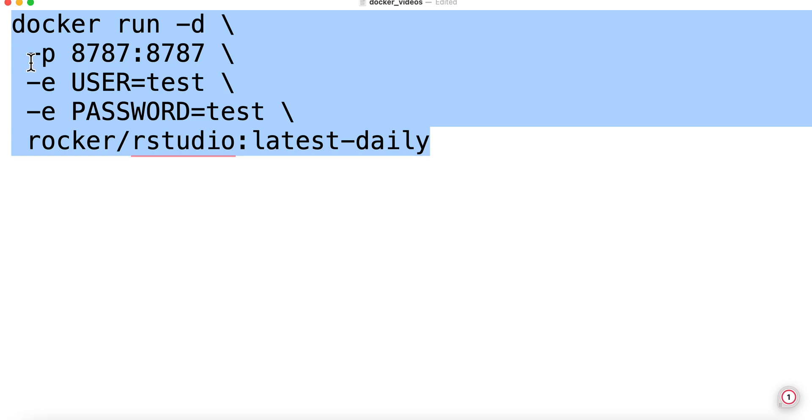This is important. This -p is the port it's going to run on. That's going to determine how we get to our application via the browser.